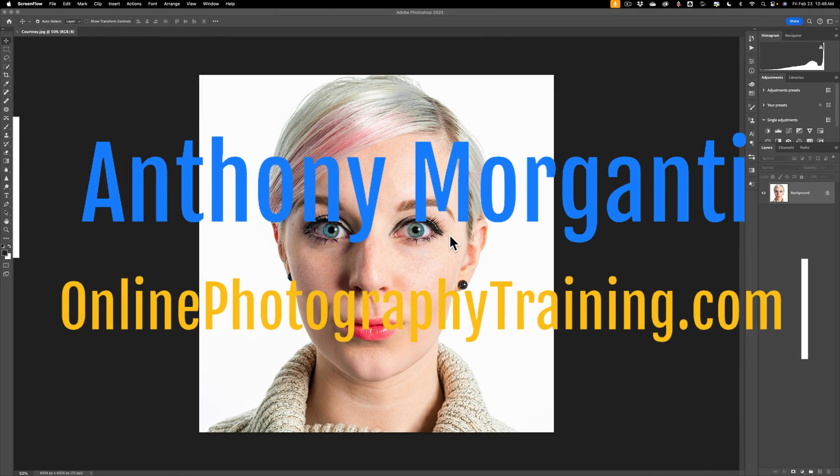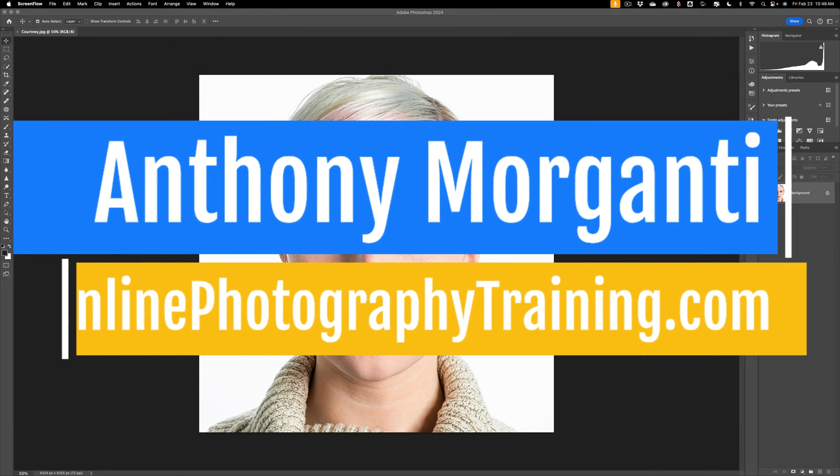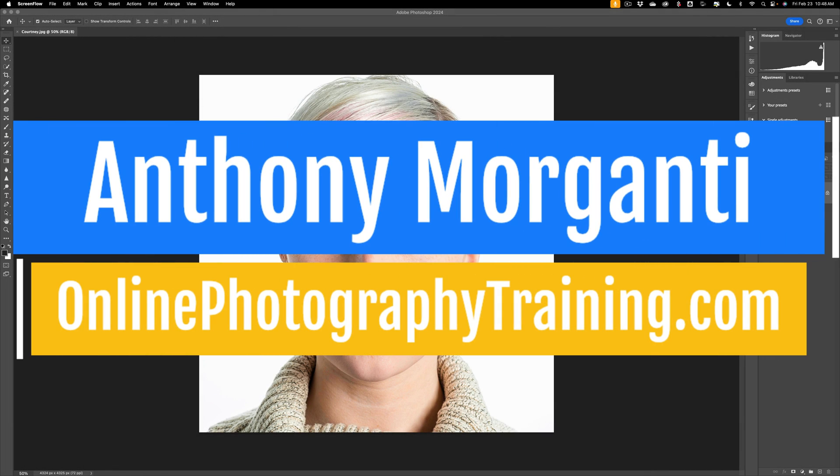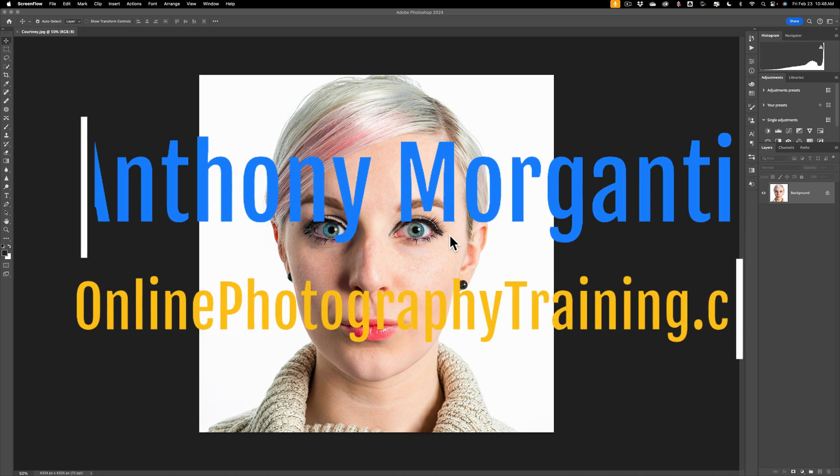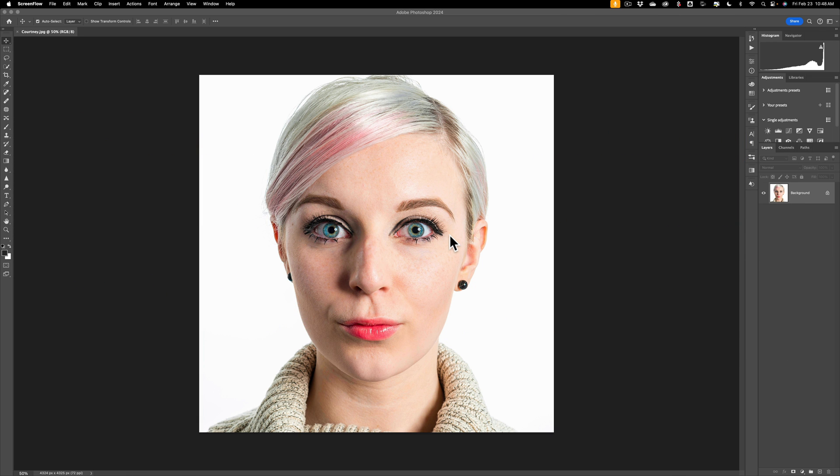Hi everyone, Anthony Morganti here. In today's video, I'm going to show you how to do that dispersion or explosion effect in Photoshop.